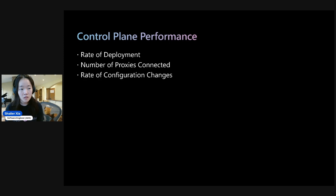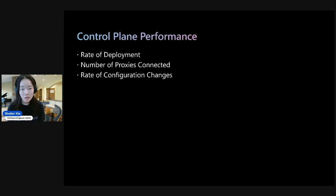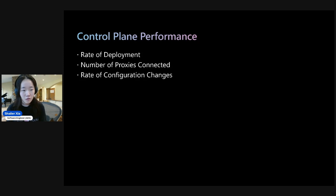the rate of deployment, the number of sidecars connected, and the rate of configuration changes. And of these three, we've so far tested the first two cases.